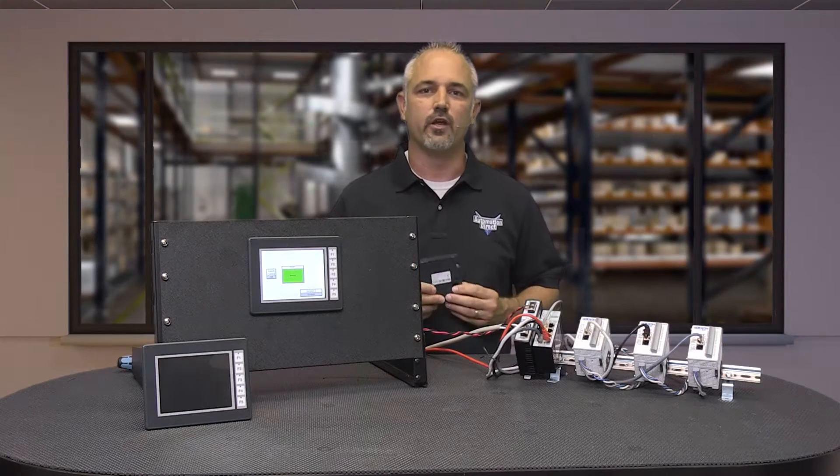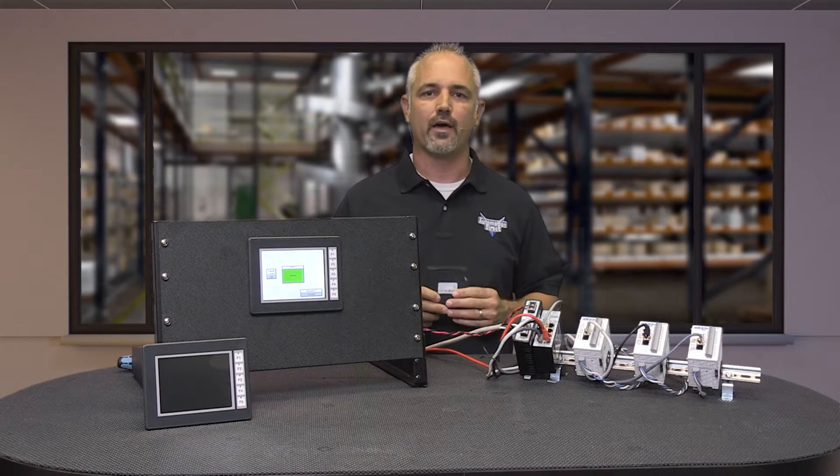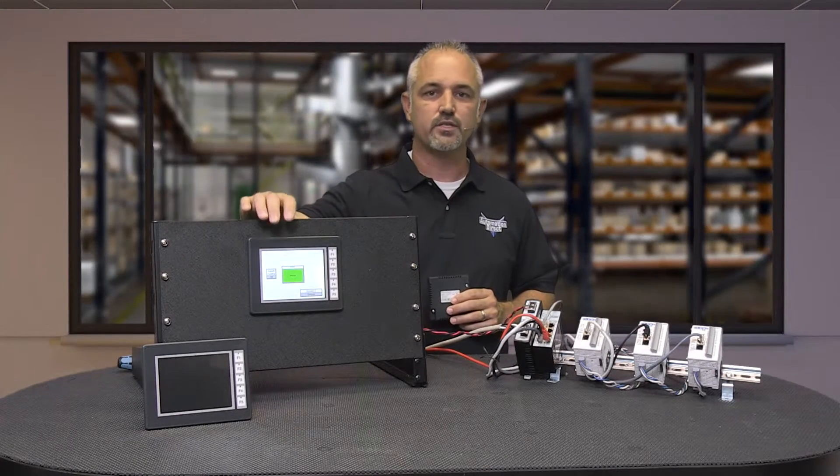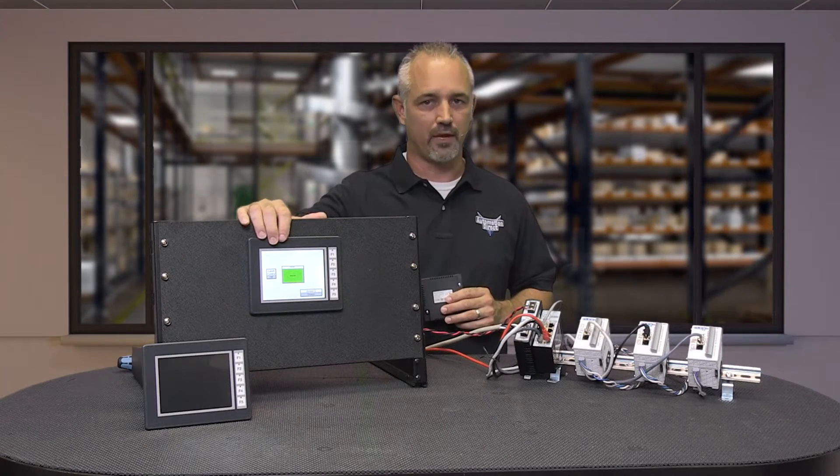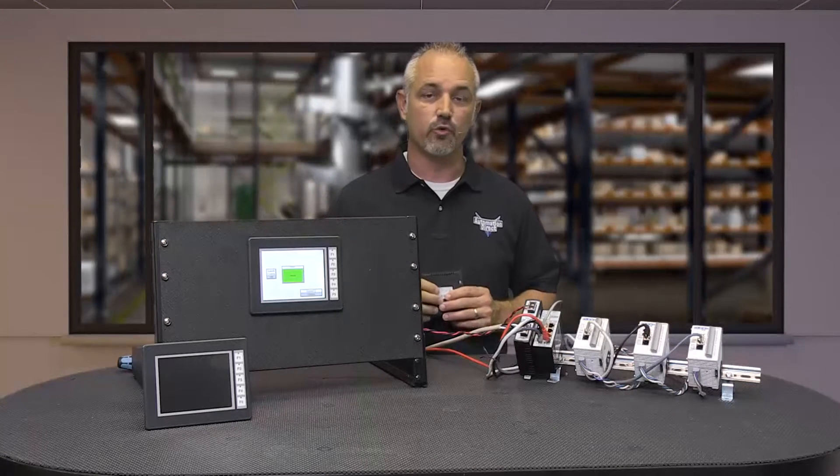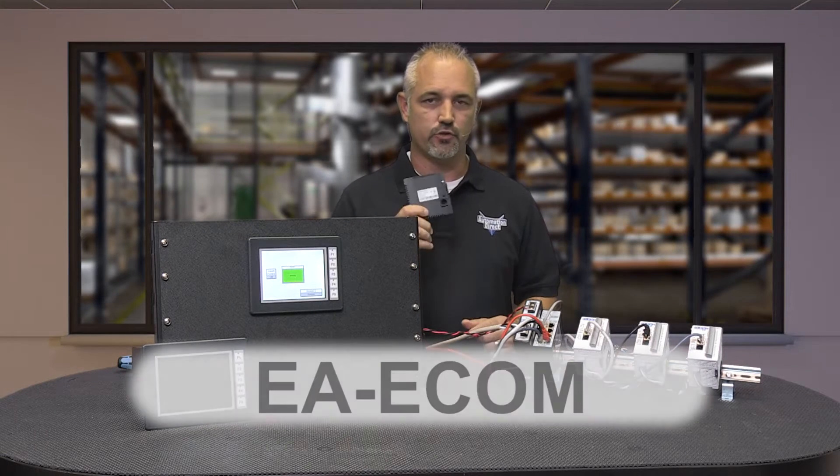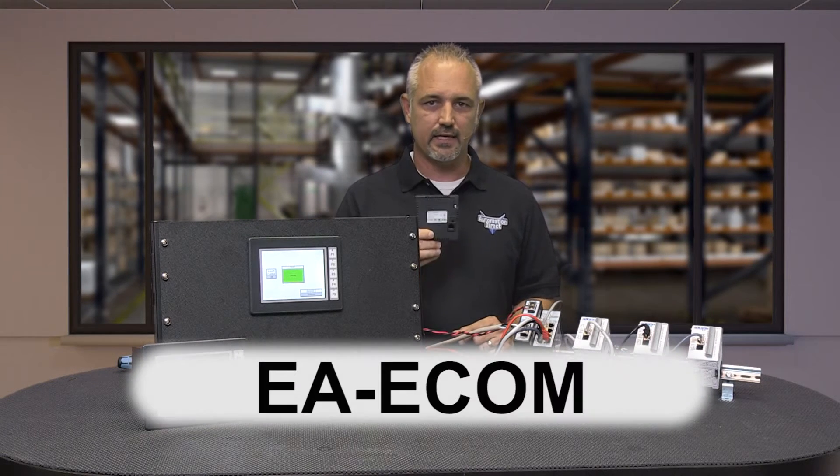In this how-to video, I will show how to connect up to an EA3 C-more Micro panel via USB and Ethernet using the EA-ecom.